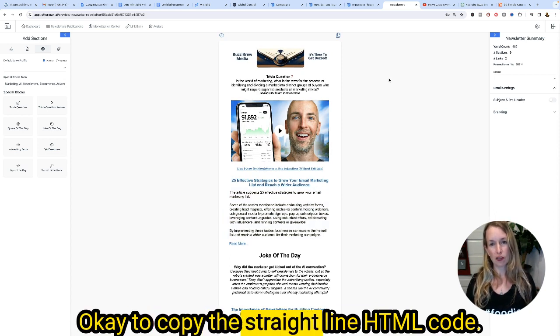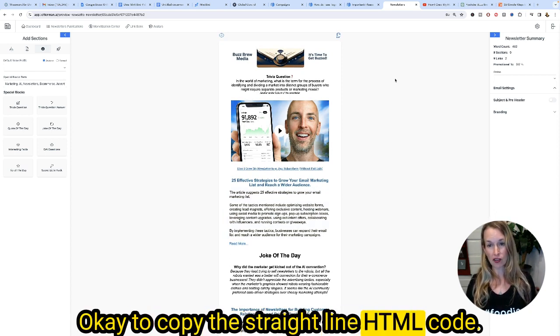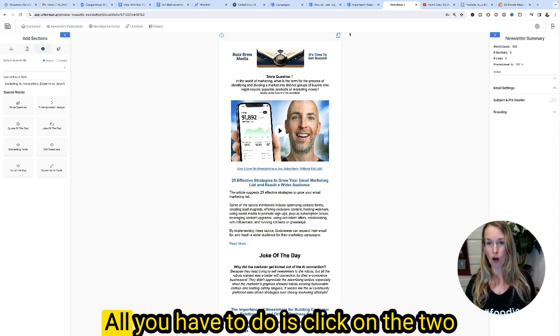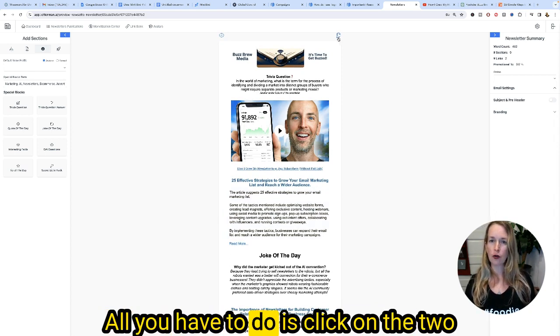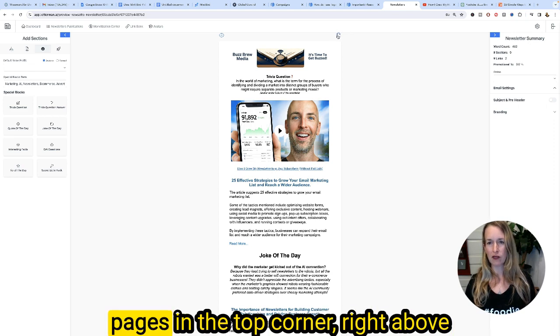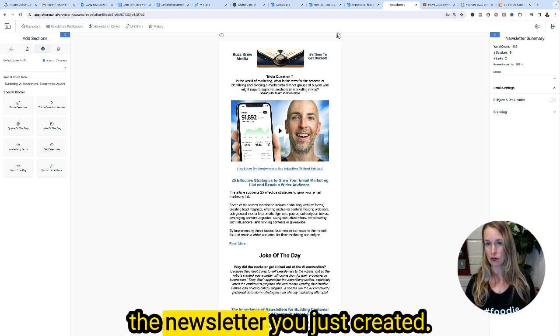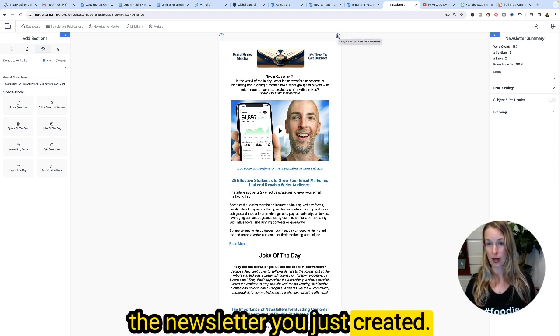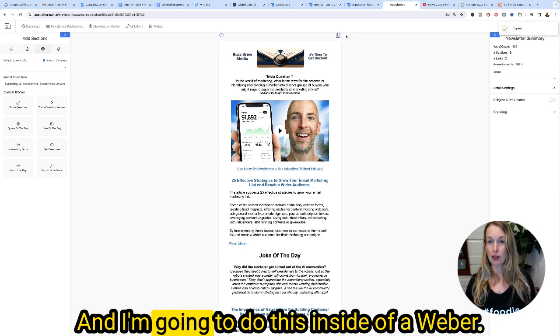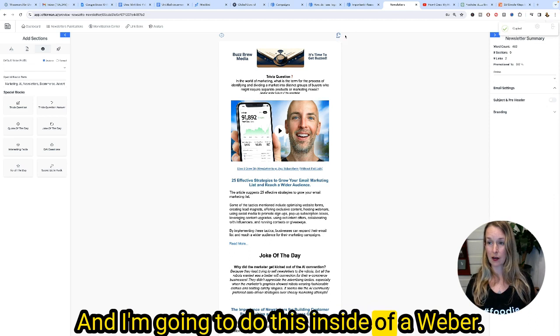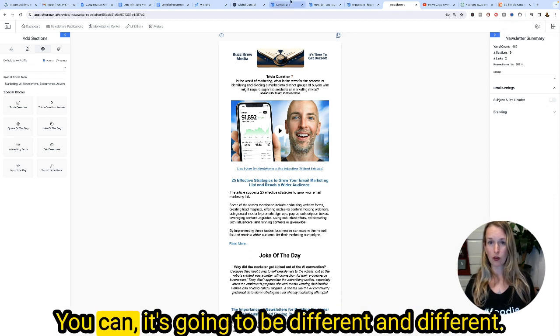To copy the straight line HTML code, all you have to do is click on the two pages icon in the top corner right above the newsletter you just created. I'm going to demonstrate this inside of Aweber.